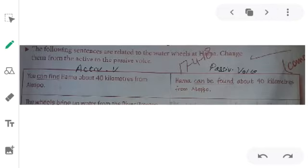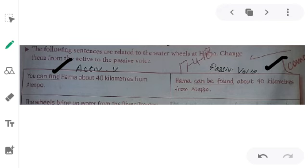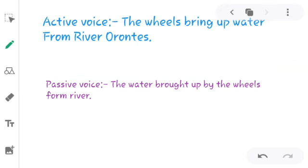In the next exercise, you are given active voice sentences and you have to change them into passive voice. The first one is done for you: 'You can find Hama about 40 kilometers from Aleppo' becomes 'Hama can be found about 40 kilometers from Aleppo.' Another example is also done for you to help you understand. Two examples are done, and the remaining sentences you have to do by yourself. Thank you.